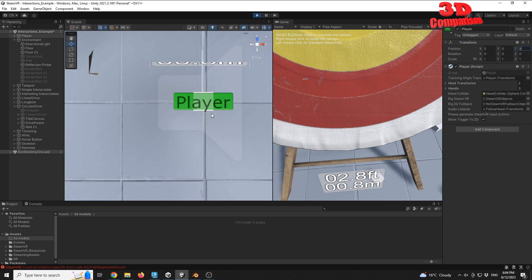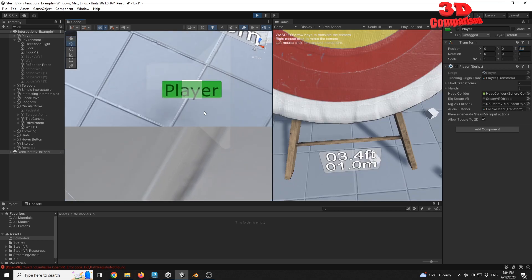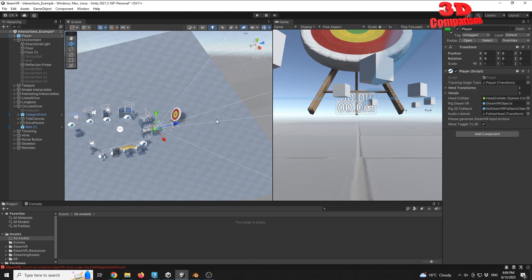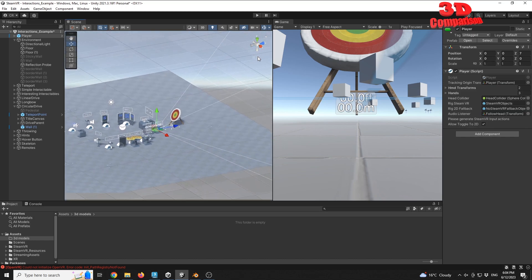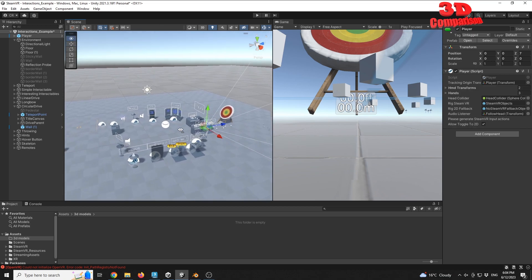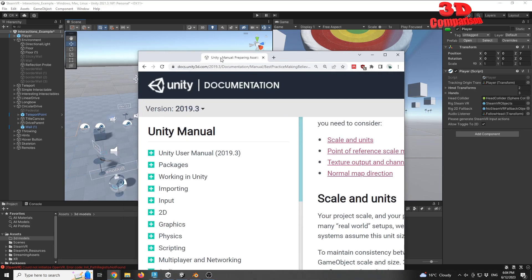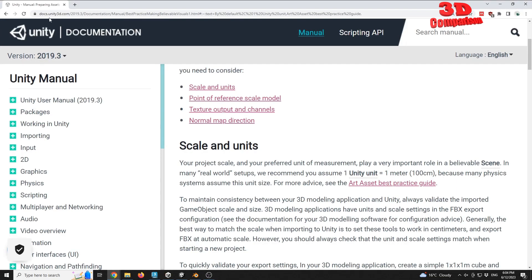So why did I want to make this video? Because there is a lot of confusion between the unit and the file size of various 3D models that are brought into Unity. I have the documentation open here — this is from docs.unity3d.com.